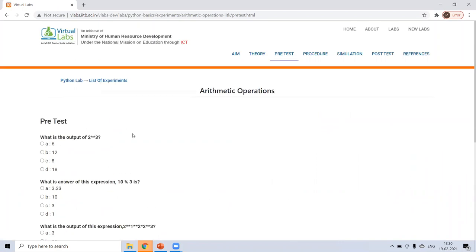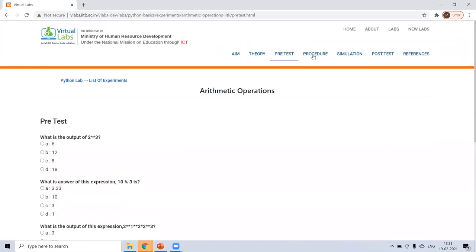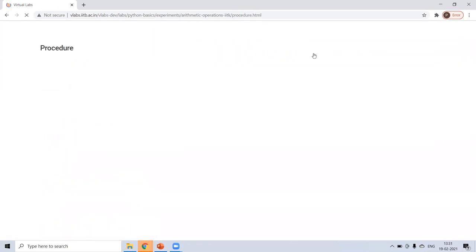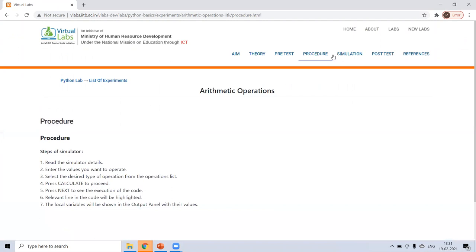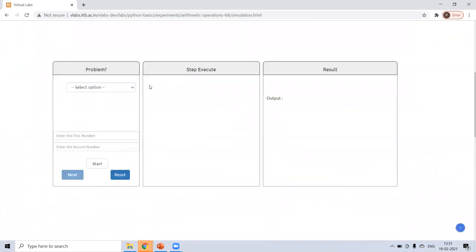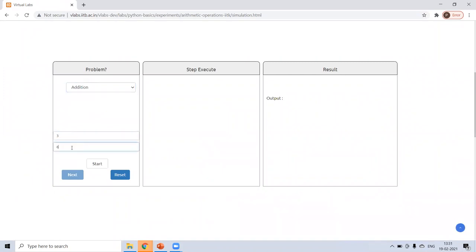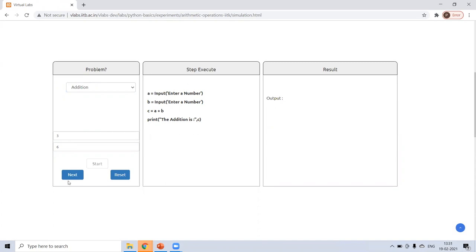Pre-test for your self-knowledge. What should be the output 2 to the power 3, 10 modulus 3. So in this way, you can learn yourself then procedure, how to do programming. Then simulation. In arithmetic operation, different operations. So for addition, suppose you're writing first number 3, second number 6. Now do a start. So here the program will be there. And those who don't know how to write a program, there are steps.